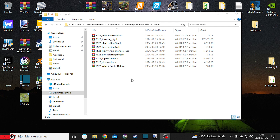Megrajzolta az utakat, tehát ennyire az elején jár. A kérdése az volt, hogy hogyan lehet épületeket kivenni térképből és berakni abba a térképbe, amin dolgozni szeretne. Ezt szeretném most nektek megmutatni.